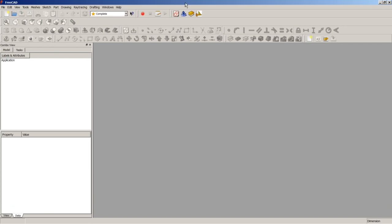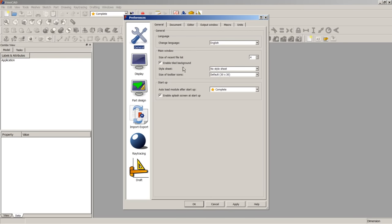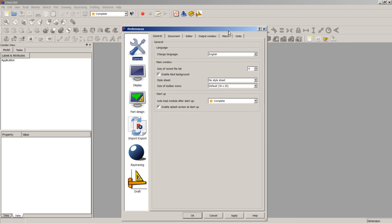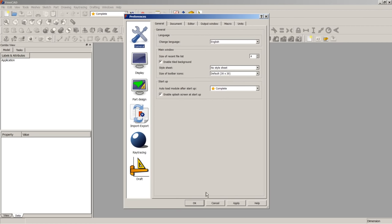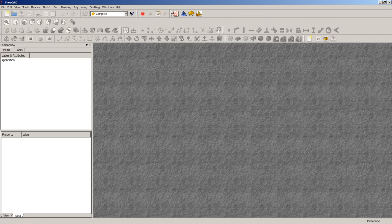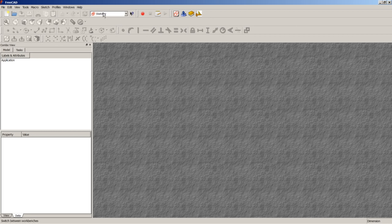After restarting FreeCAD, the custom toolbar shows up. In the preferences, I set the initial workbench to the Complete Workbench to ensure all user customizations are loaded. This custom toolbar now shows up in every workbench, and I can quickly switch to the Sketcher Workbench by clicking the icon or using the designated keyboard shortcuts.